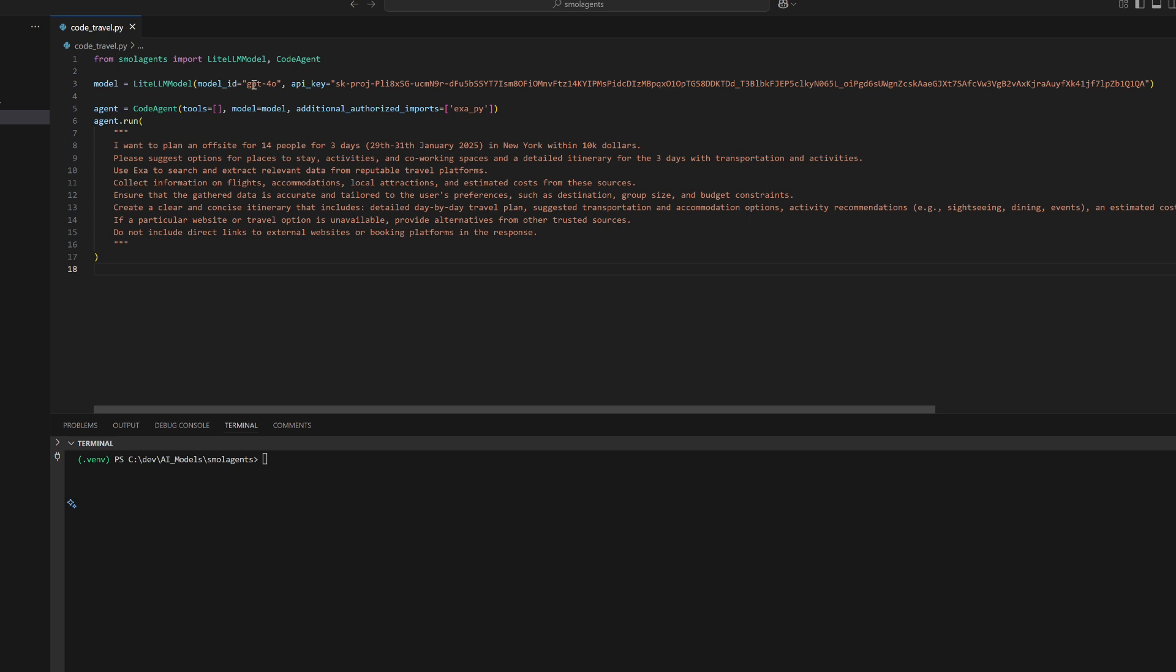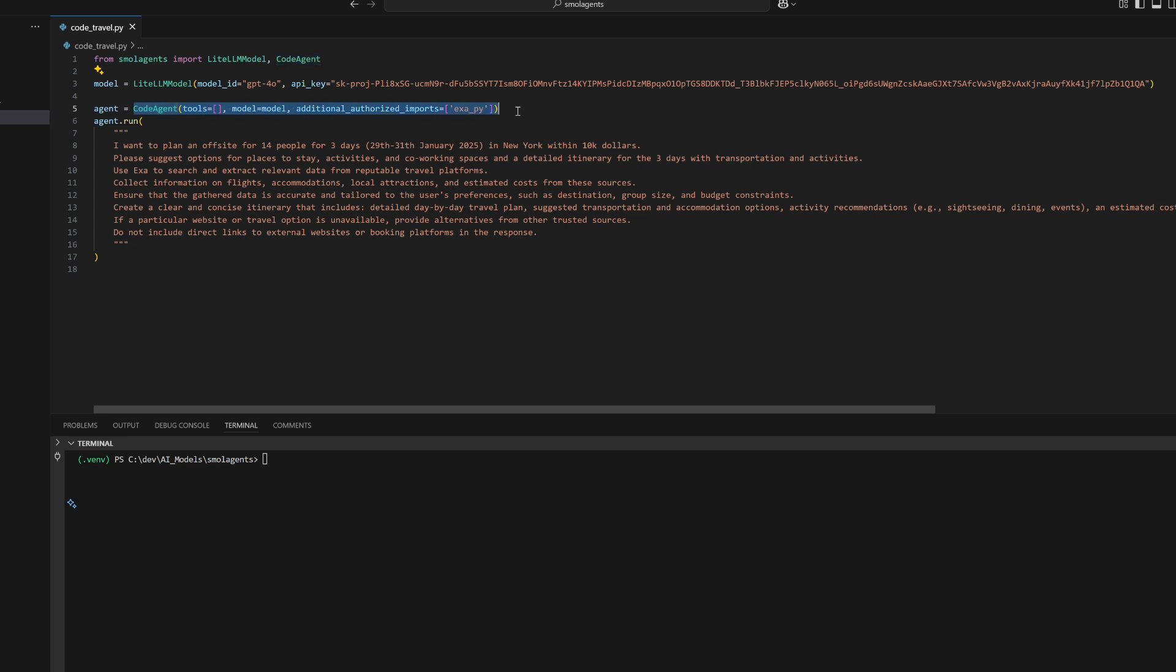Let's build a travel guide agent using Small Agents and the GPT-4O model to plan a detailed off-site trip. This code initializes a LiteLLM model with GPT-4O and configures a code agent that supports dynamic code execution.